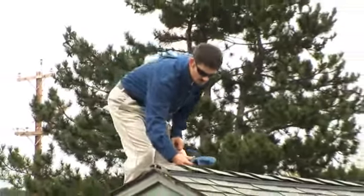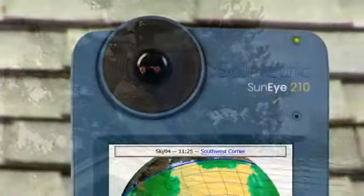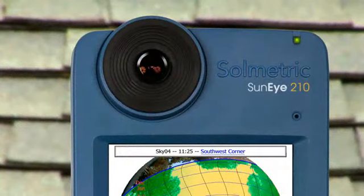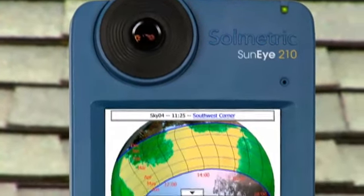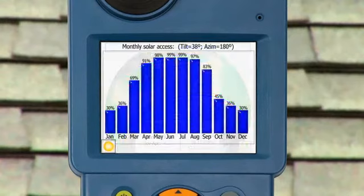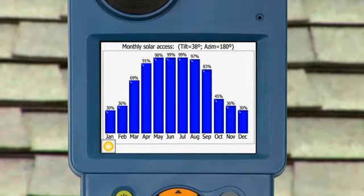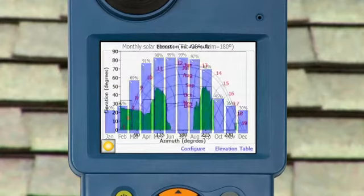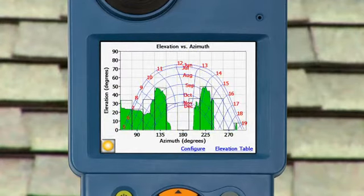Its ergonomic design makes it easy to use with one hand, giving you fast and accurate measurements even on the most challenging rooftops. The SunEye uses a fisheye lens to take a single picture of the entire sky. Shading obstructions are detected automatically, and solar access, shading, and obstruction elevation angles are displayed — all while you're still on site.